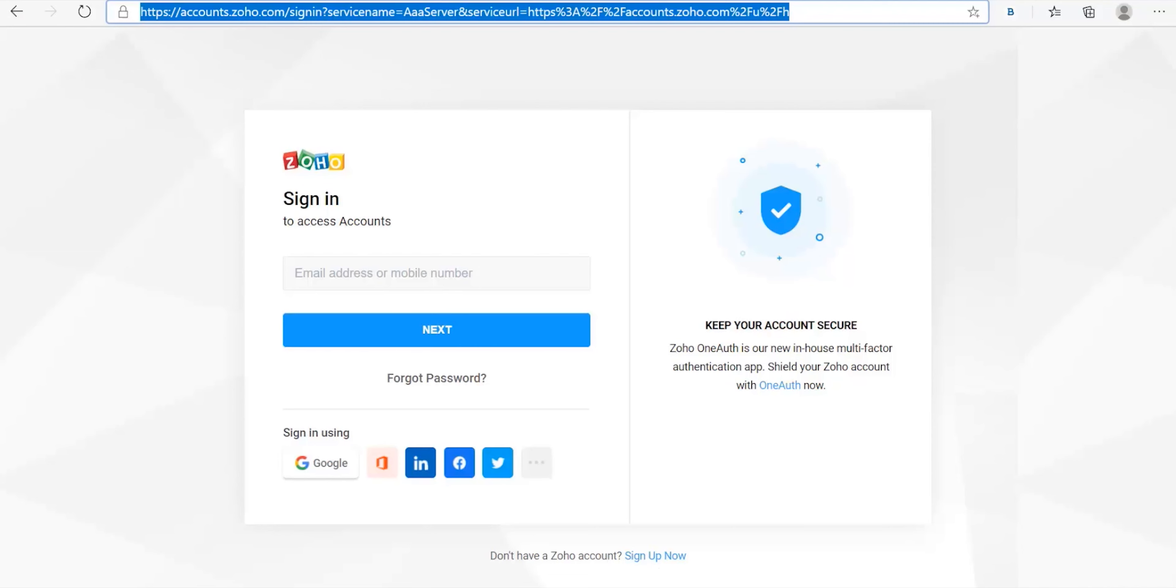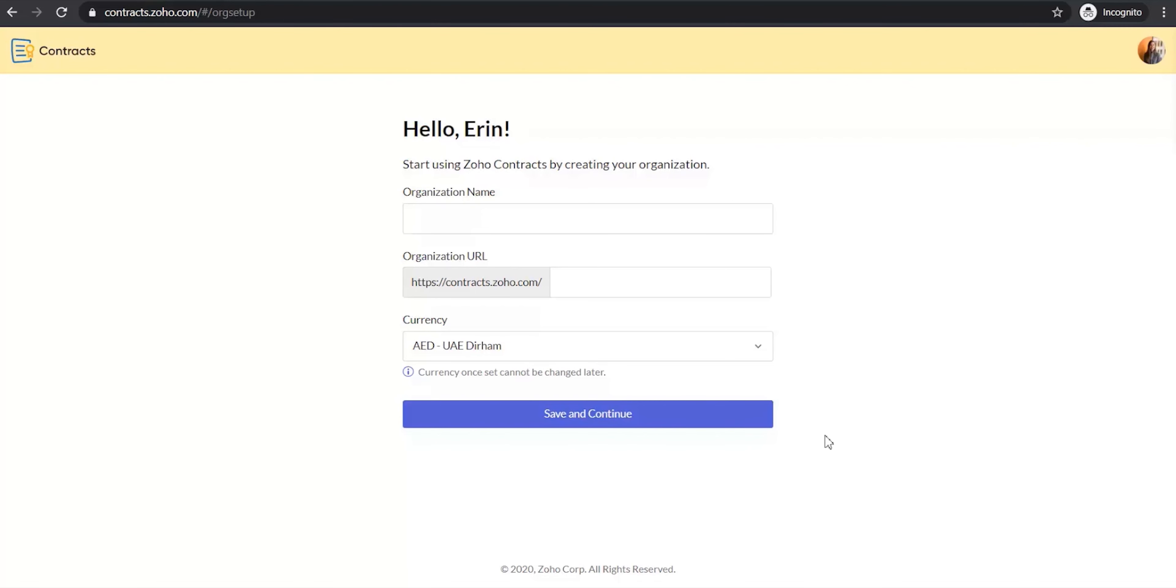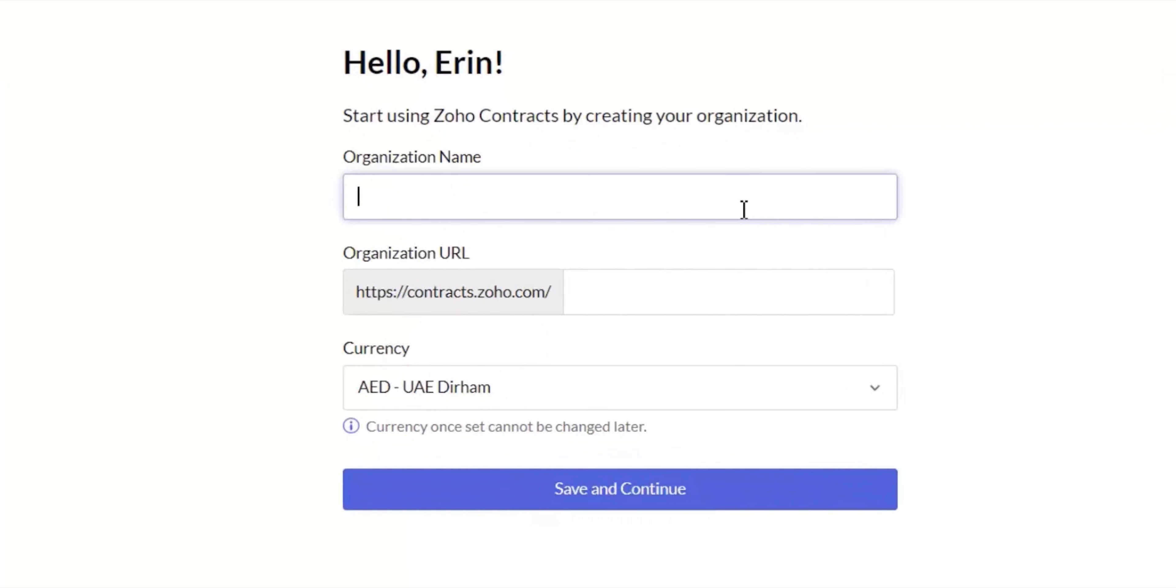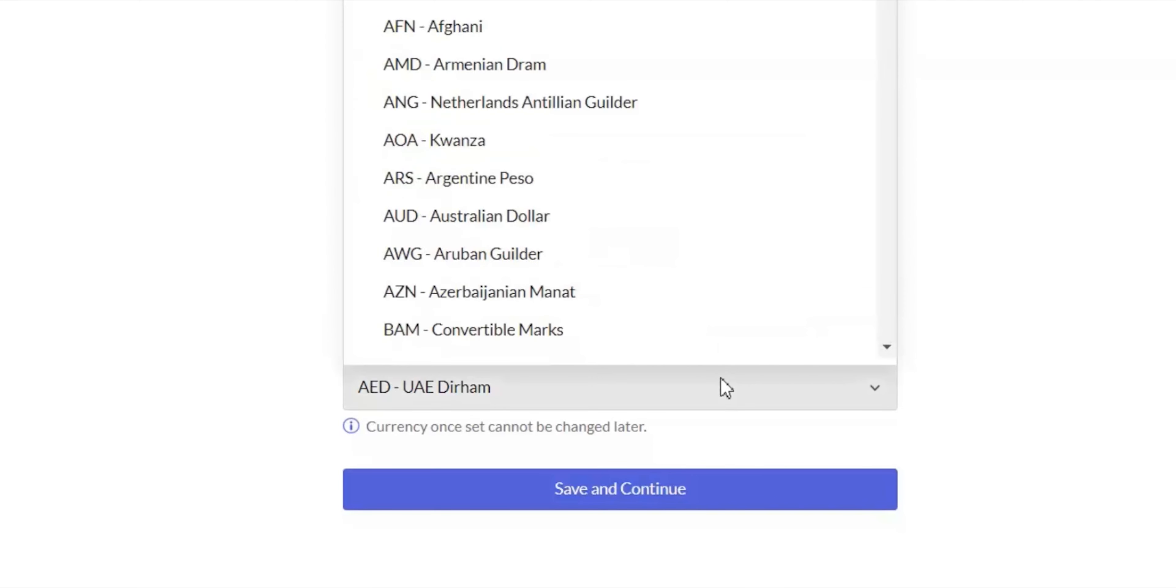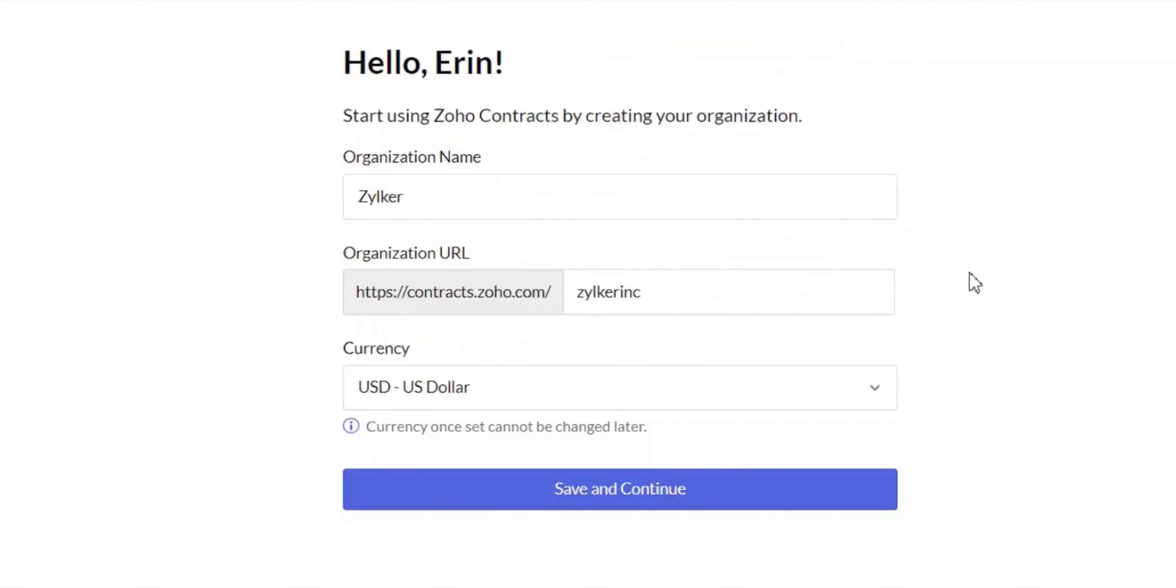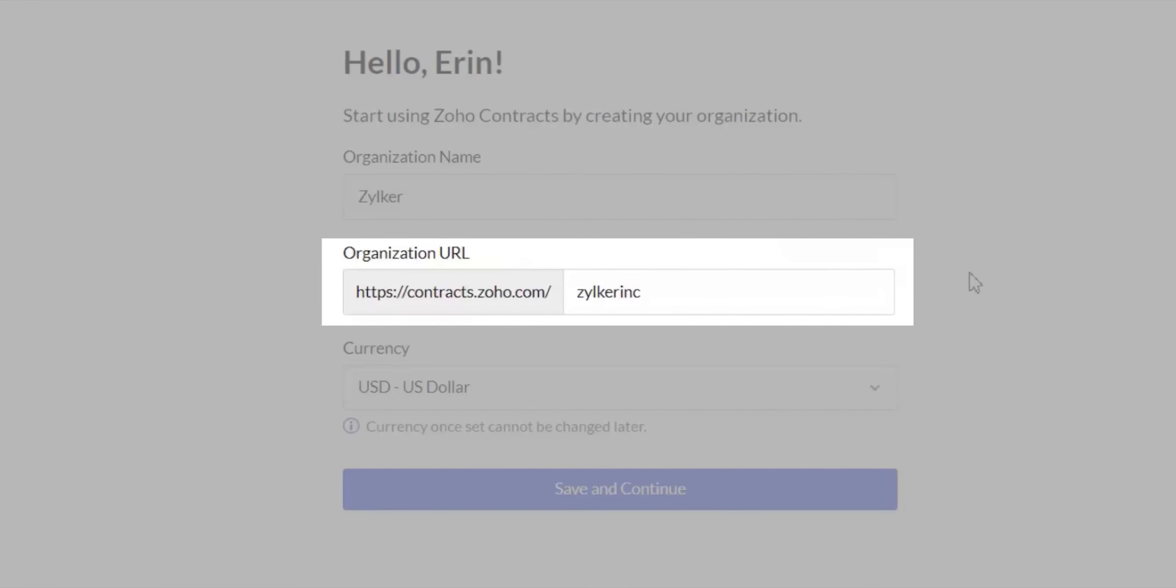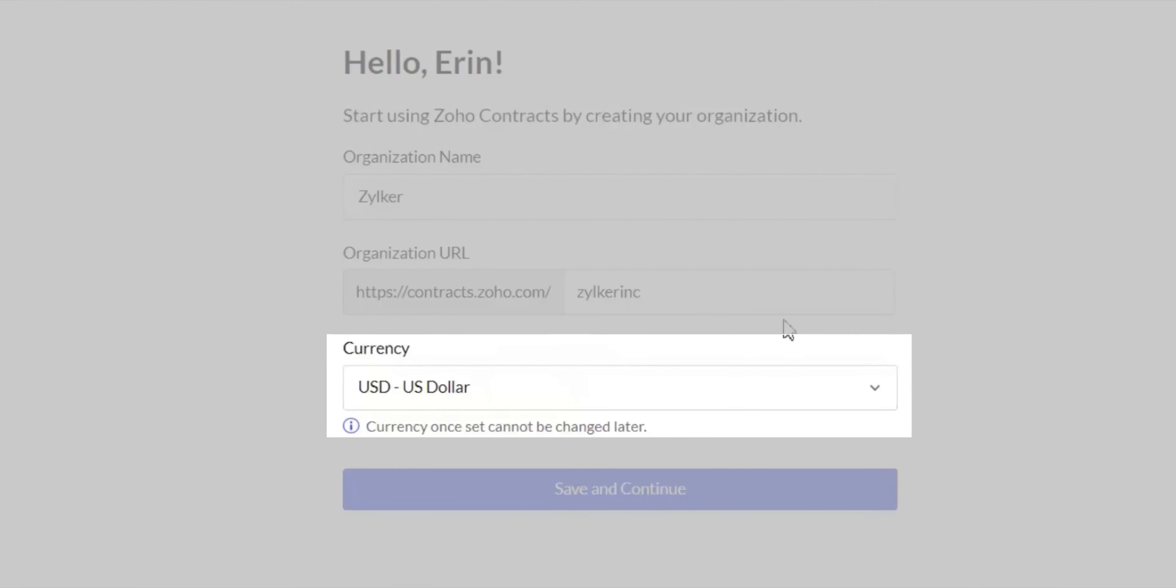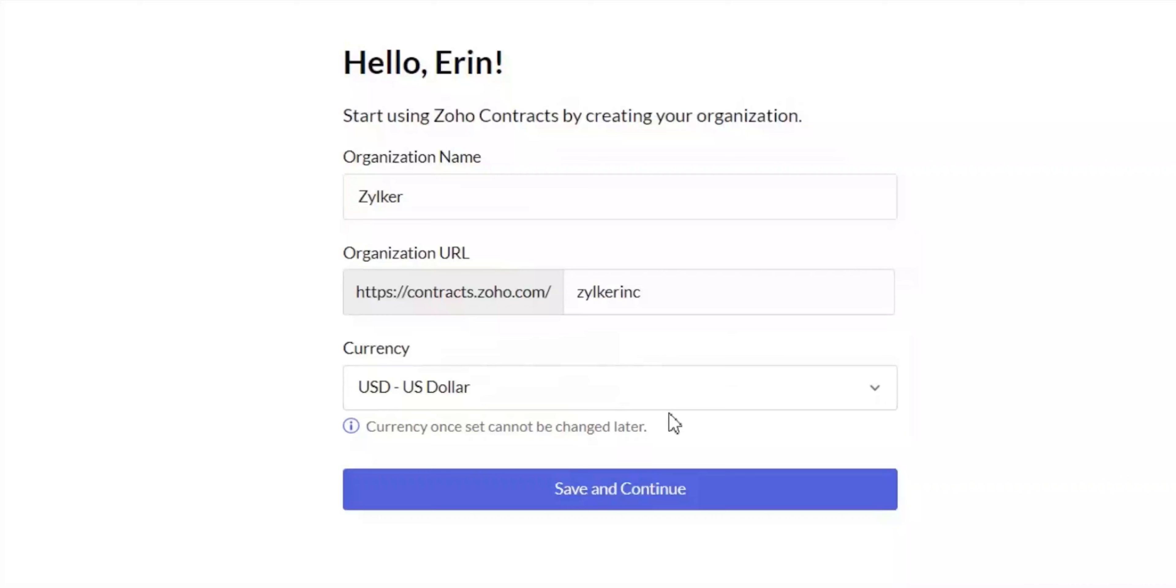To create a new organization in Zoho Contracts, enter your organization details in the create organization page. Provide a unique URL for your organization and choose the currency in which you conduct your business. Please be careful when you enter your URL and your currency because once you save these values, you will not be able to edit them.